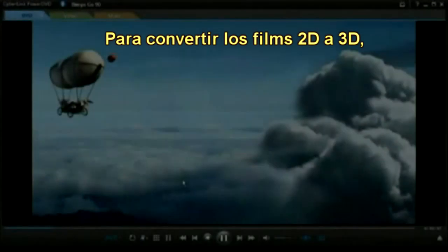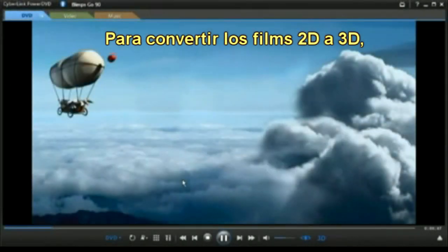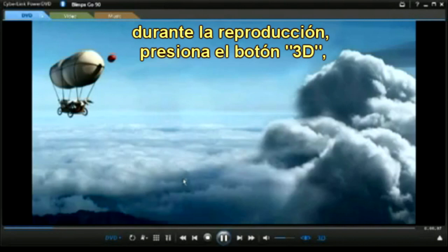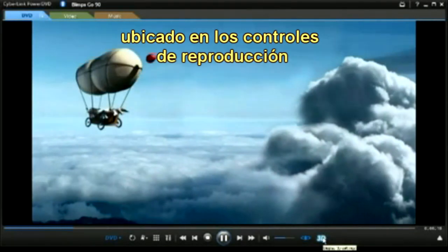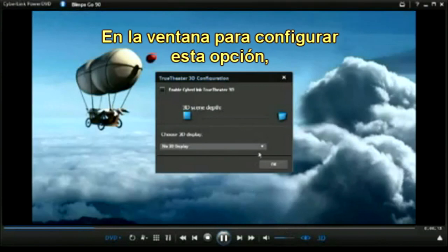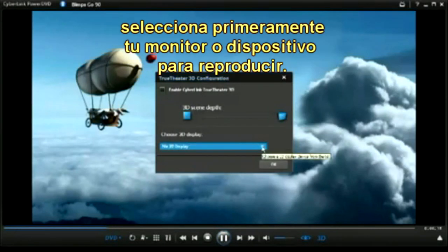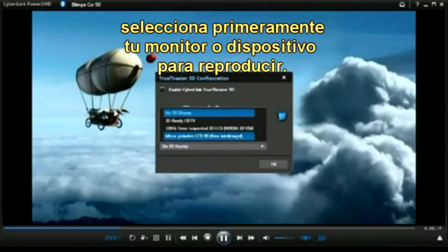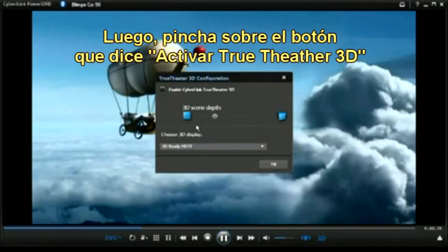To convert 2D movies to 3D using True Theatre 3D, during playback, select the 3D button on the playback controls. In the 3D configuration window, first select your 3D compatible display from the drop-down. Next, select the Enable CyberLink True Theatre 3D option.